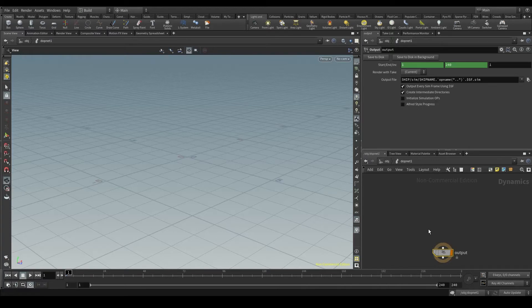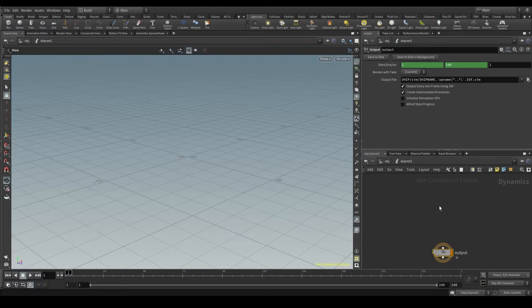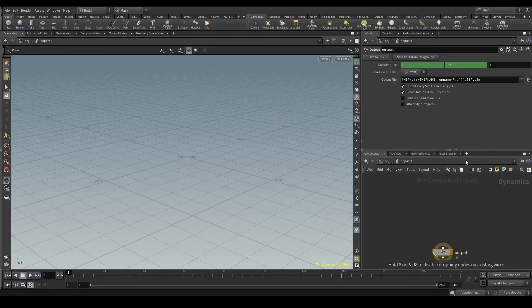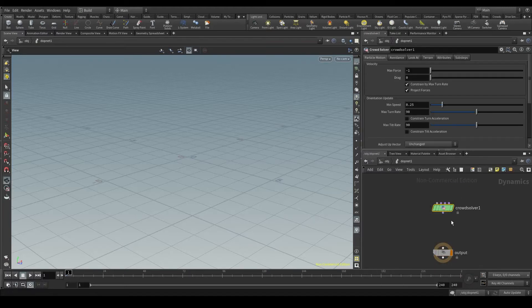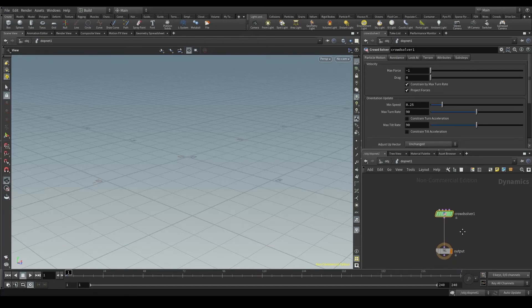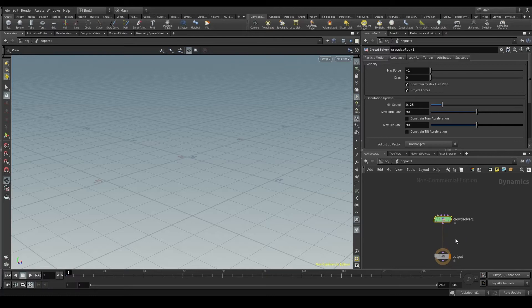Every simulation is controlled by something called solver, where all the calculation happens. The solver we need in a crowd simulation is called crowd solver. Let's add a crowd solver node and plug it into the output node.